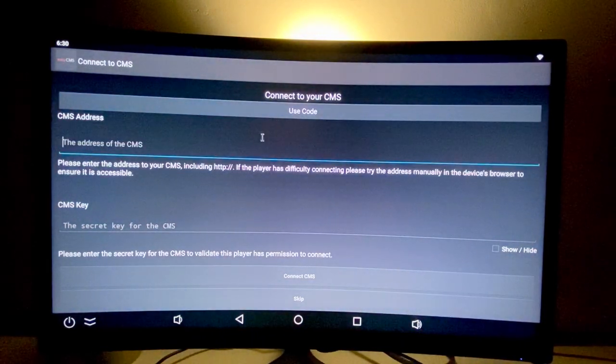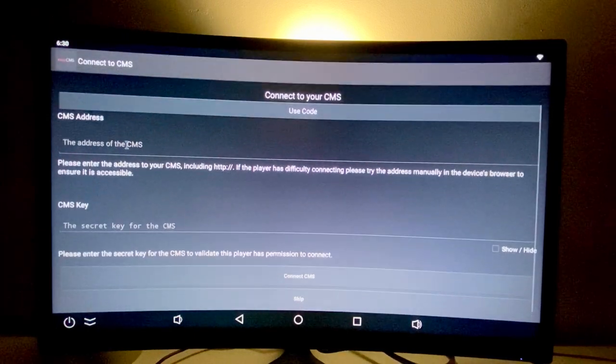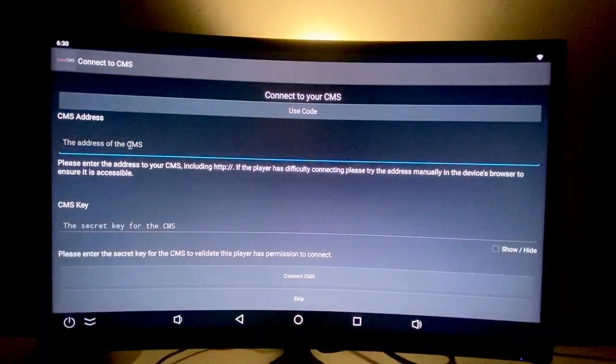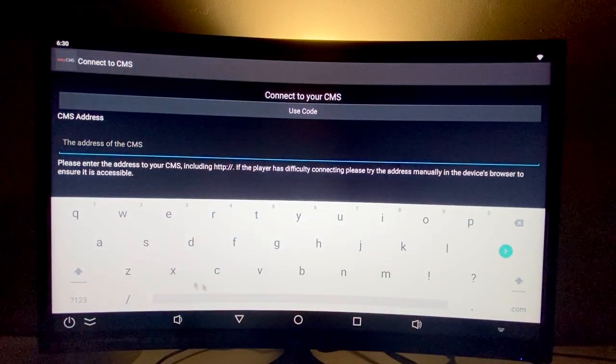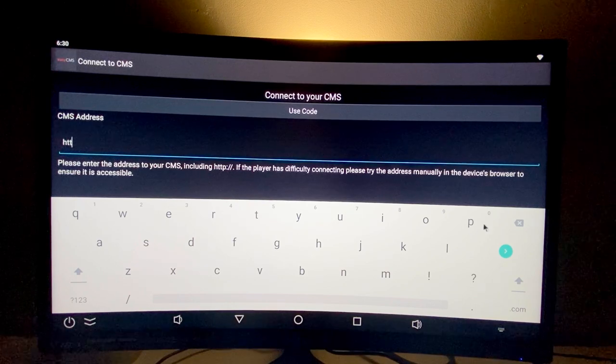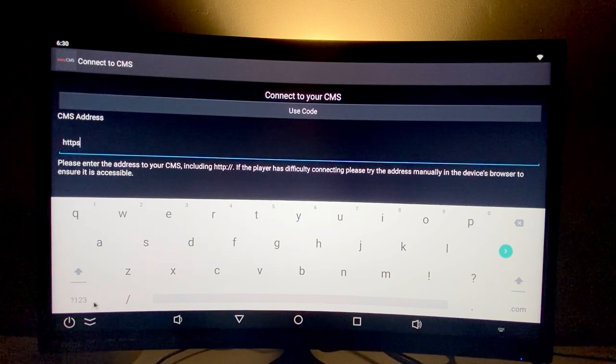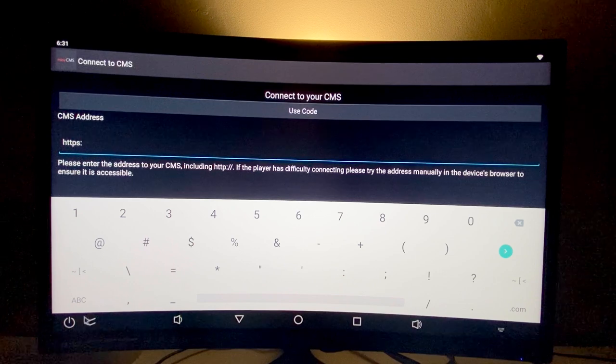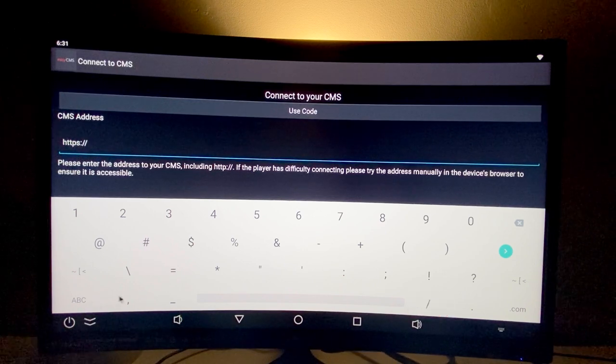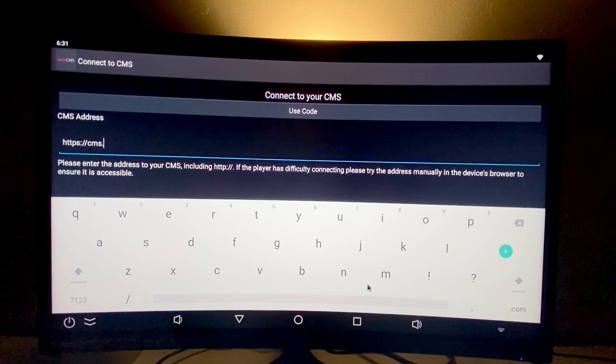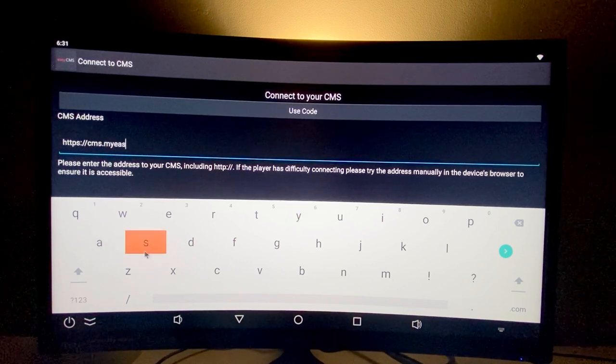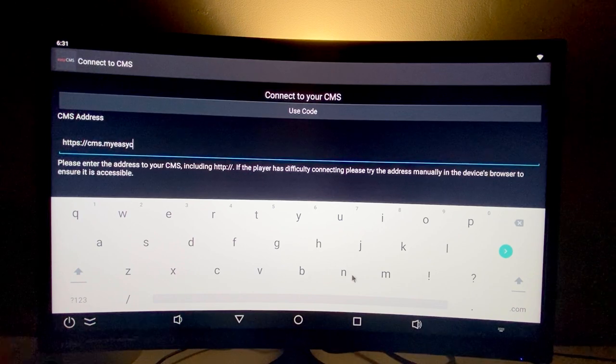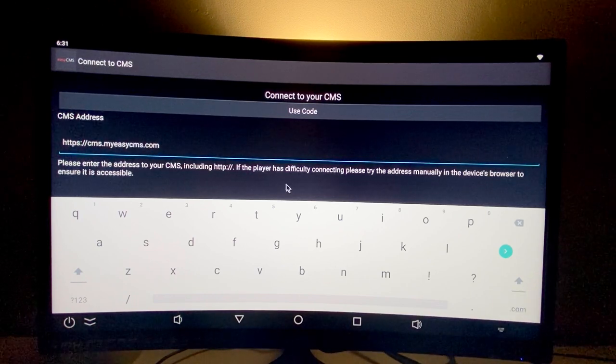I'll put the address of the CMS here. The address is HTTPS CMS.myEasyCMS.com.